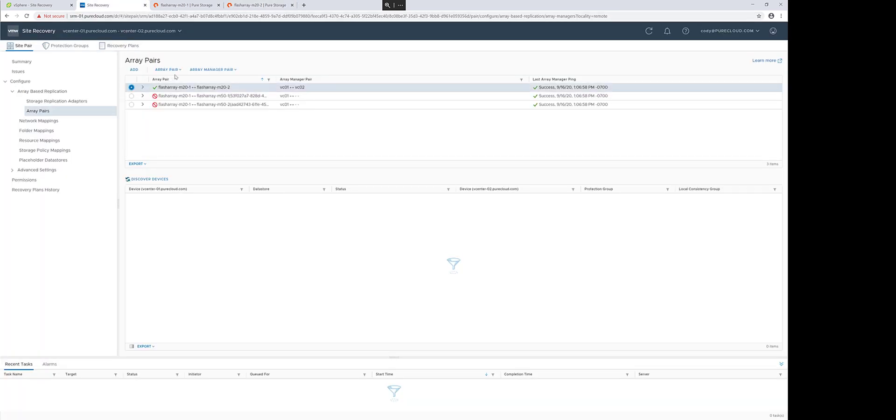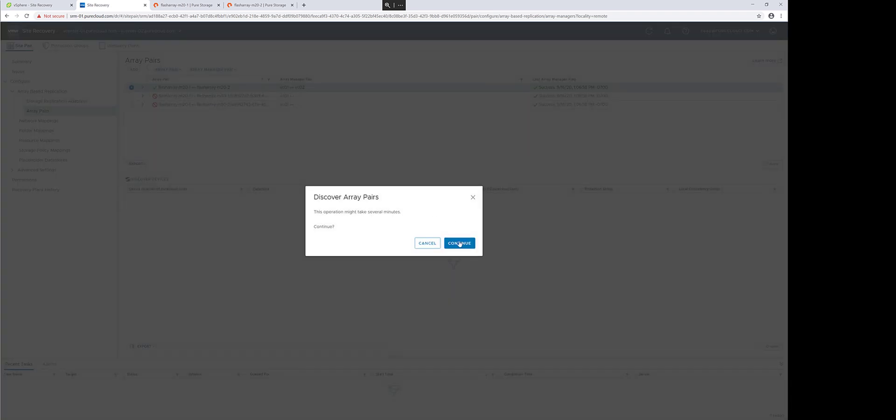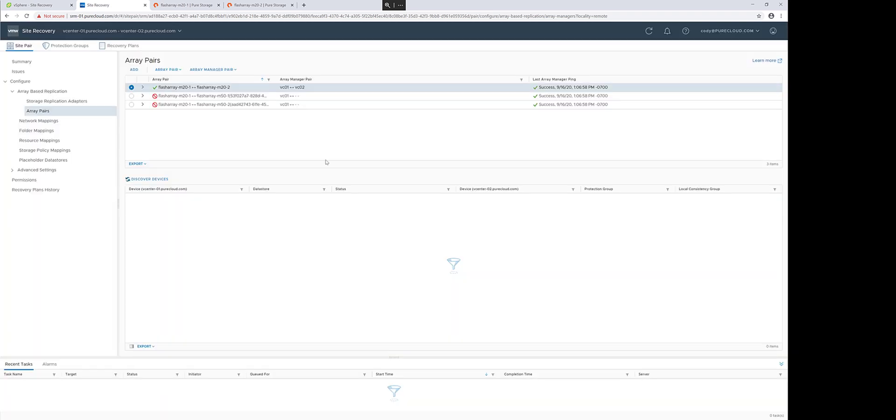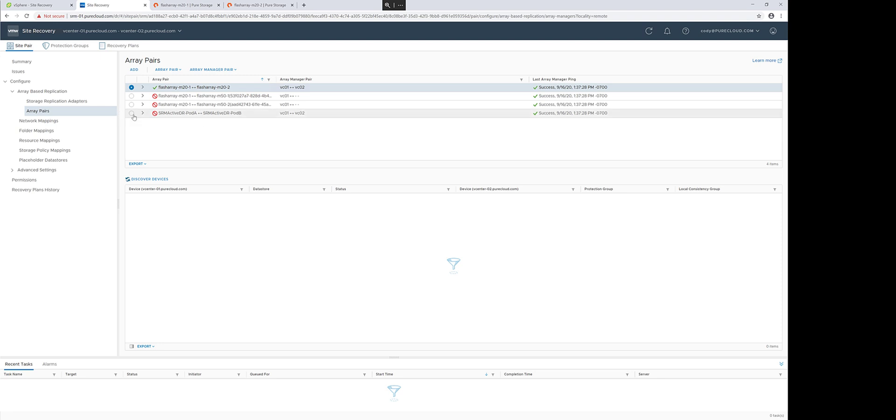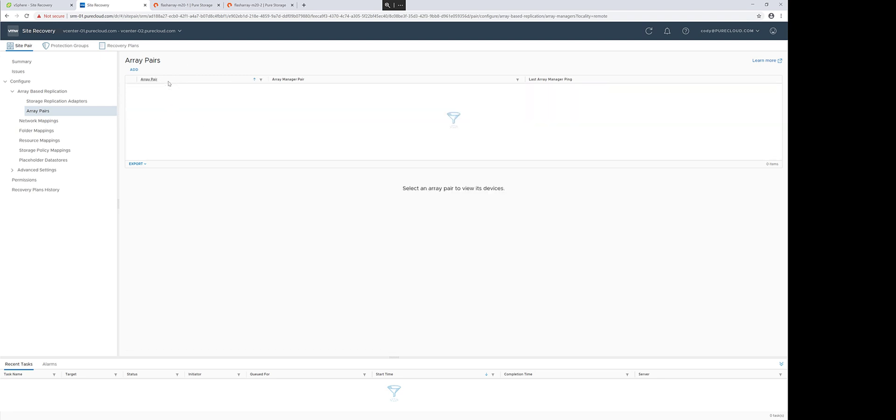So the next step is to discover that pod pair in Site Recovery Manager. Pod pairs are discovered as arrays in the array manager. In the previous video, we set up the array manager. So this discovery will see this new pod pair.